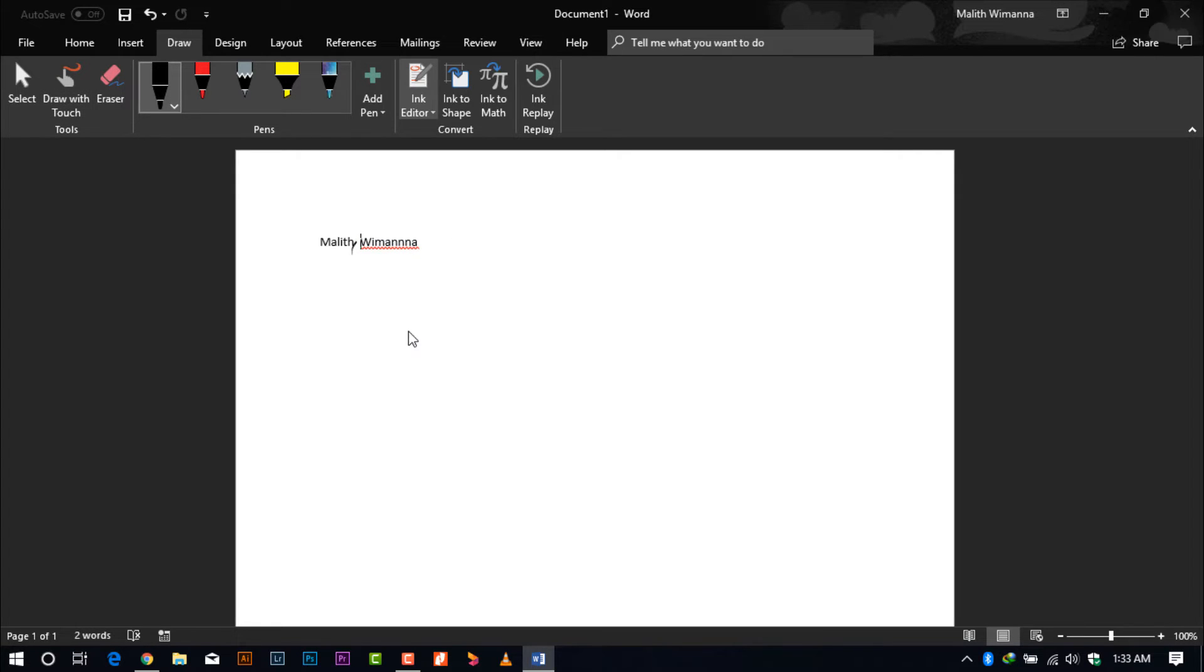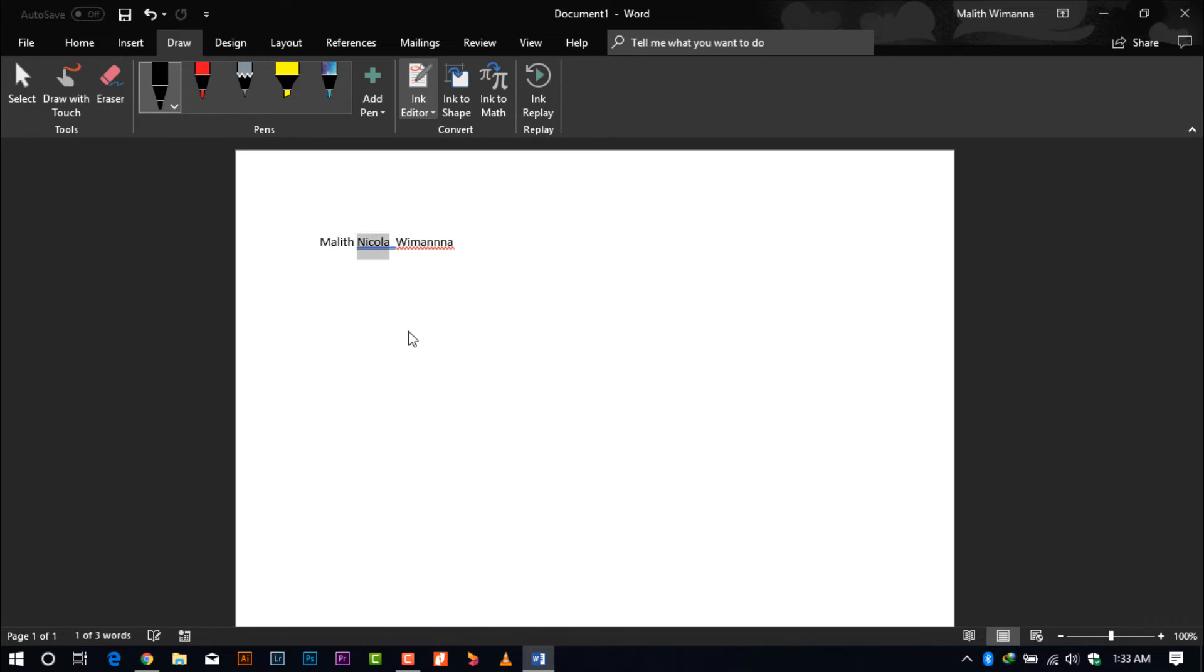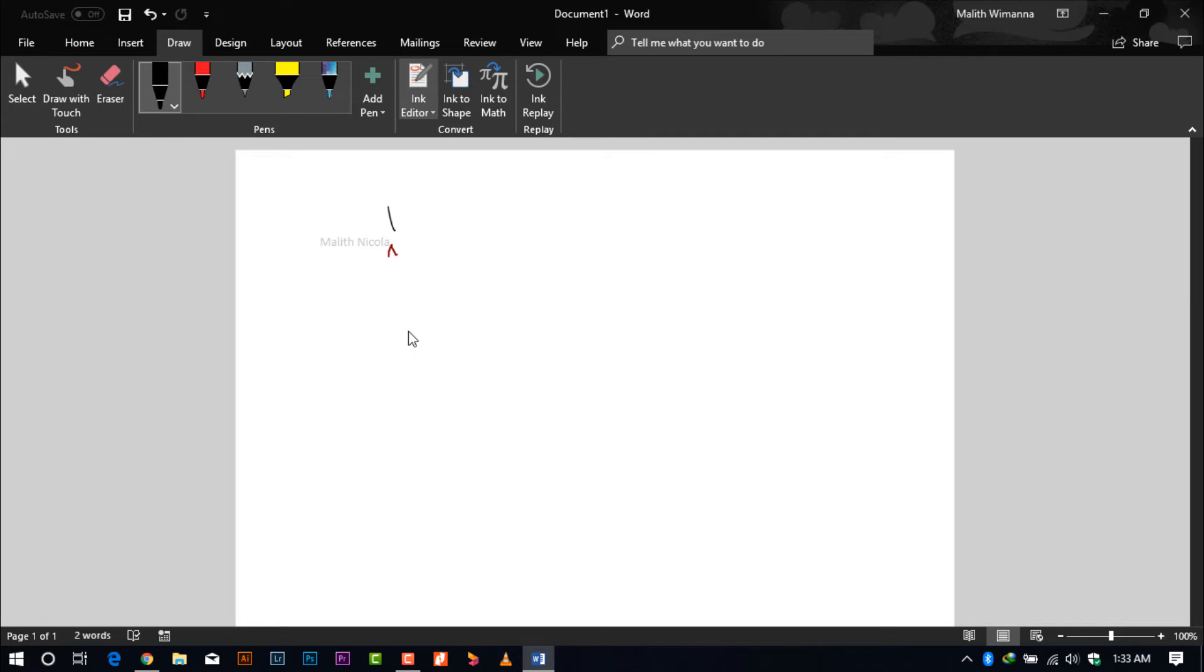As you can see, I have deleted Ikola and I'll put my name as Nikola. My surname also spells wrong, so I'll be deleting my surname and also adding it through the ink method.